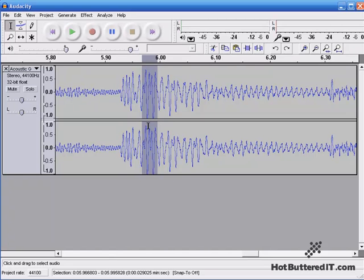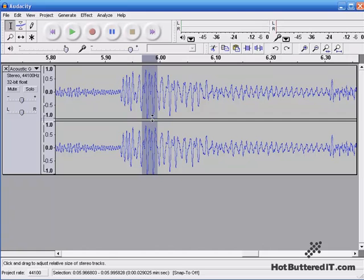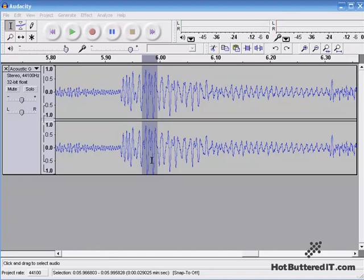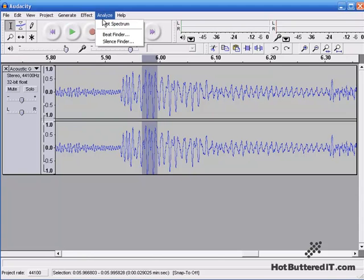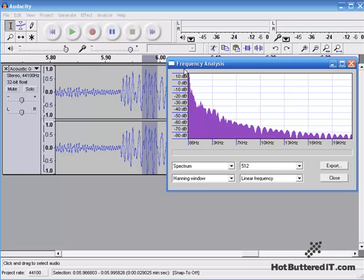So there's a number of ways to clean this up, but since we're talking about equalization here, I'm going to do it through equalization. So we're highlighting just this portion here. Let's start by analyzing where this pop is happening. So I'll go up to Analyze, and select the plot spectrum. And the frequency analysis opens.